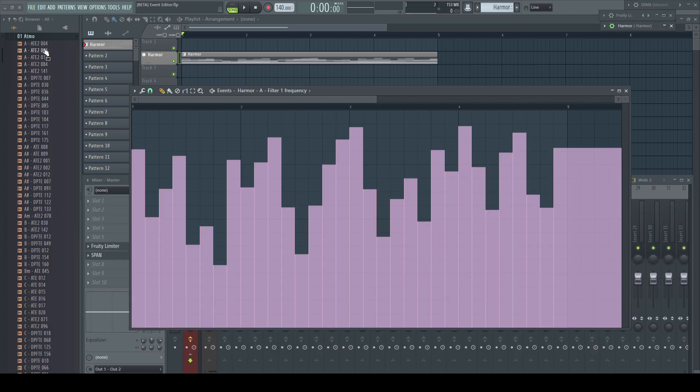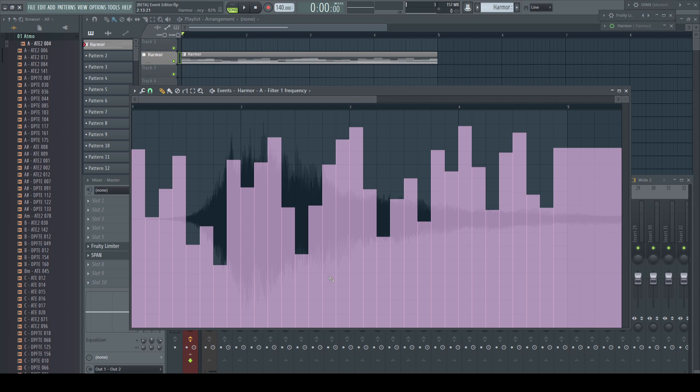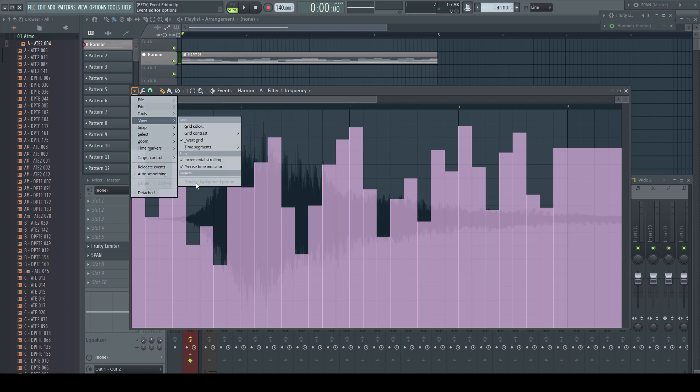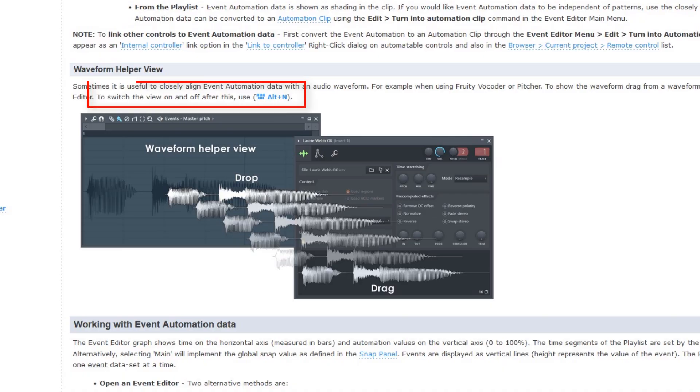Similar to the piano roll editor, we can import a waveform if we need some visual guideline to sync it to the audio. But this waveform view can only be disabled in the piano roll editor of this pattern. The option in the event editor is always grayed out and even the shortcut Alt N the manual mentions doesn't work for me.